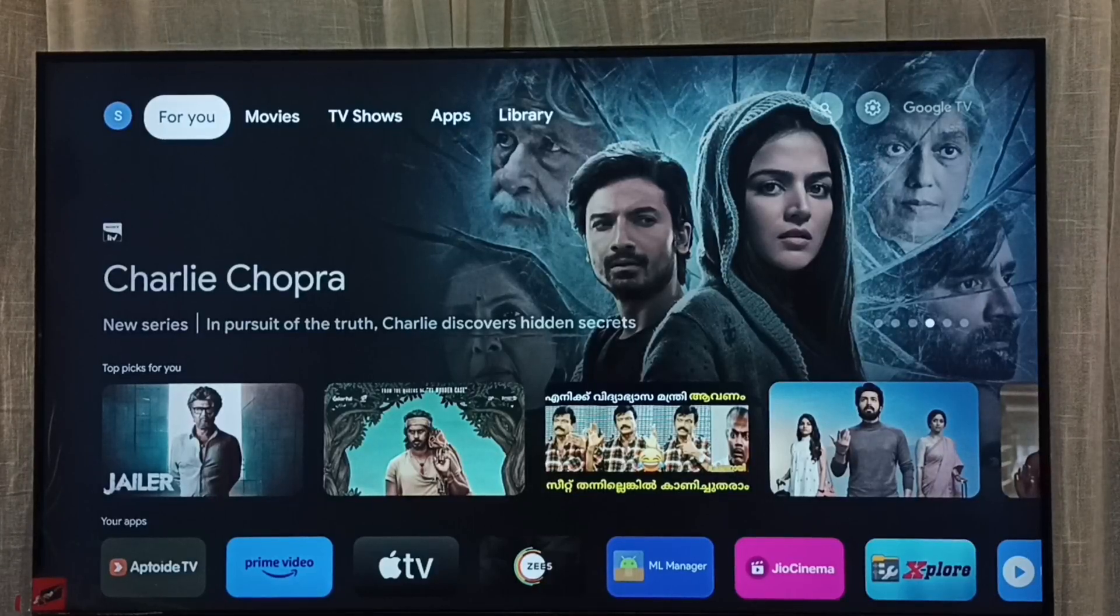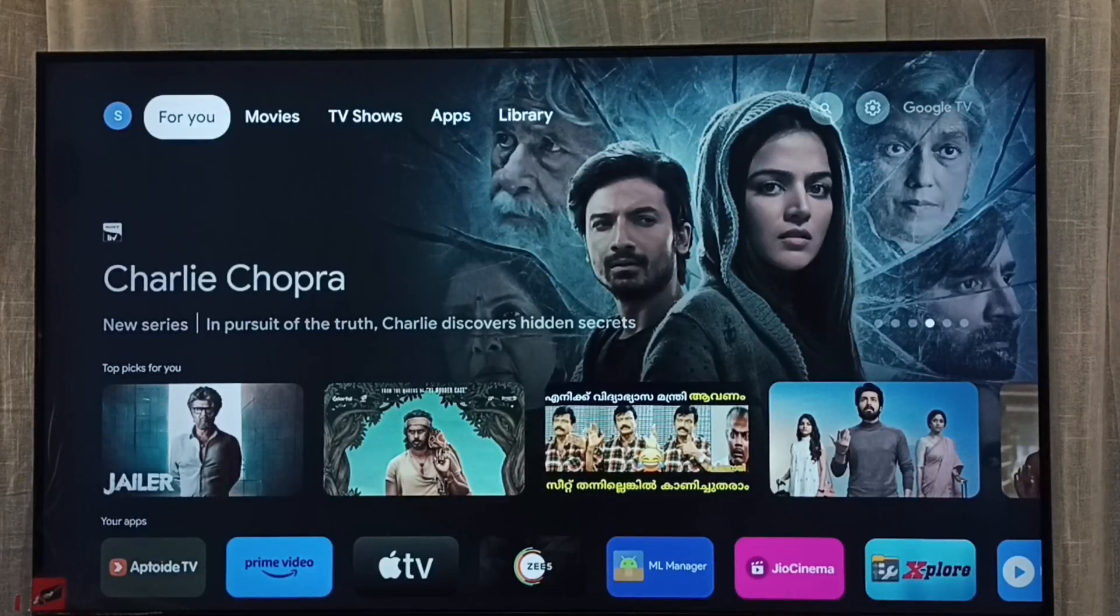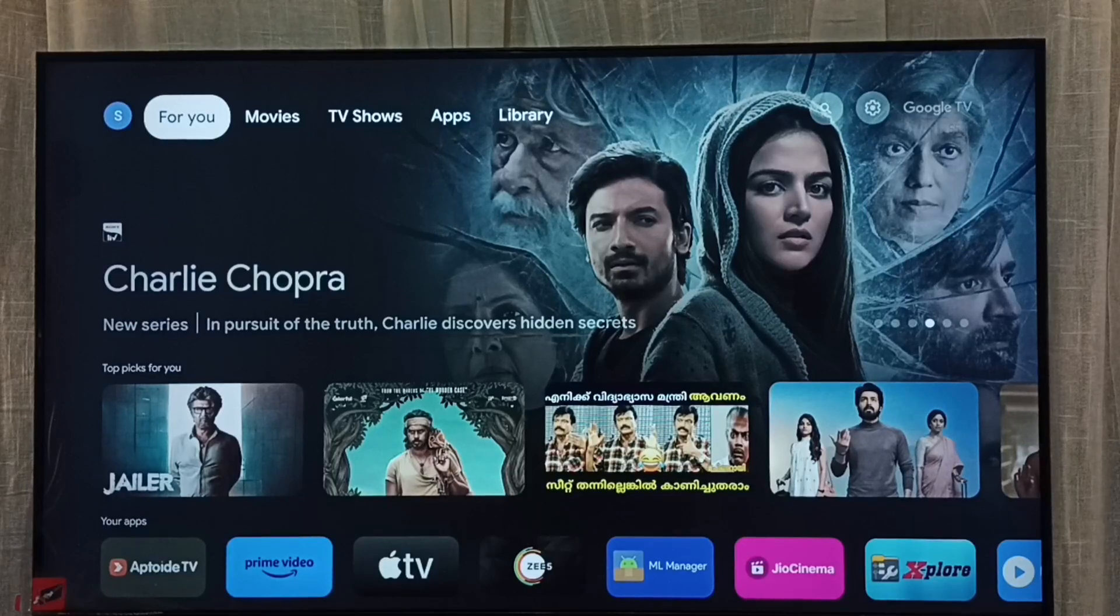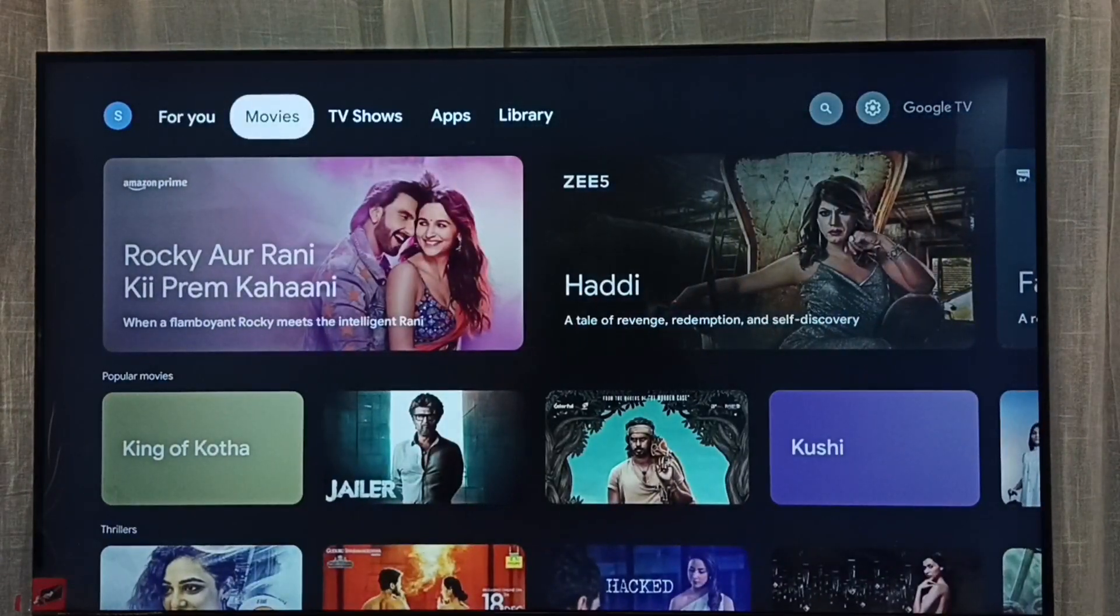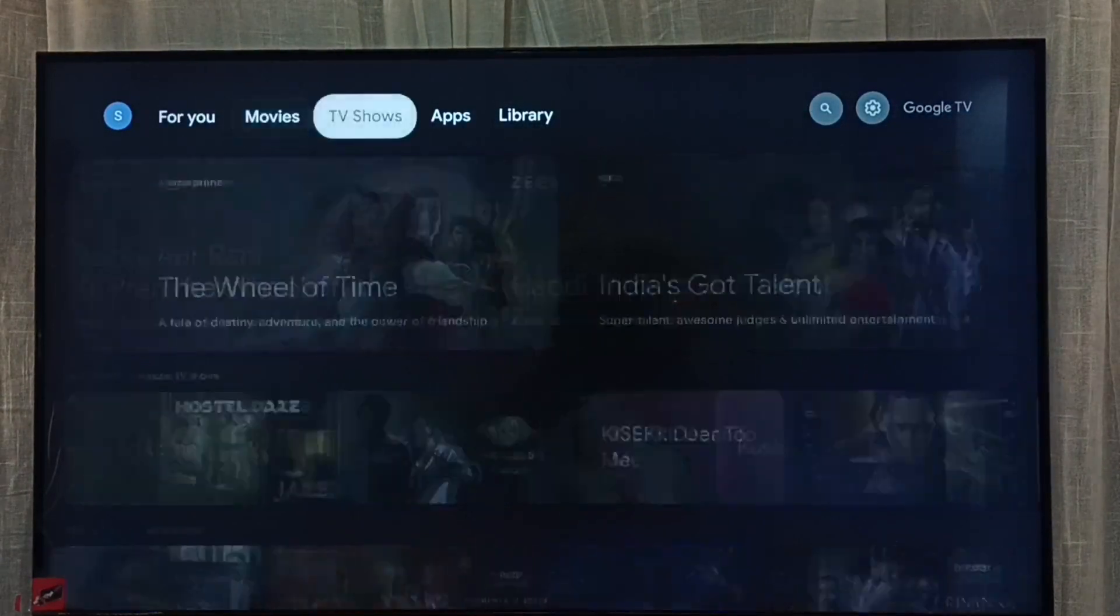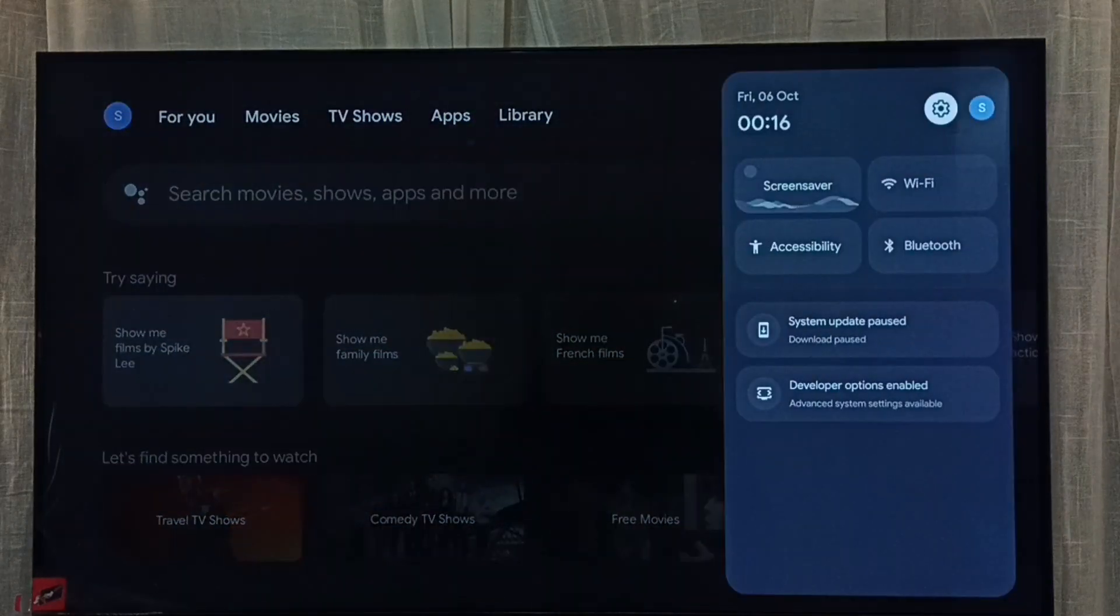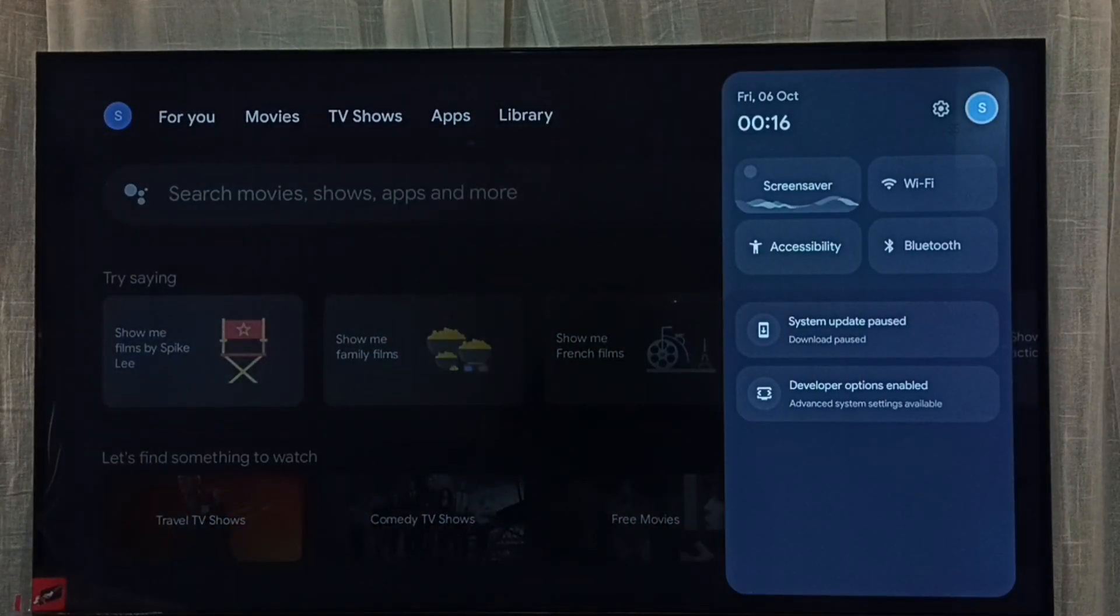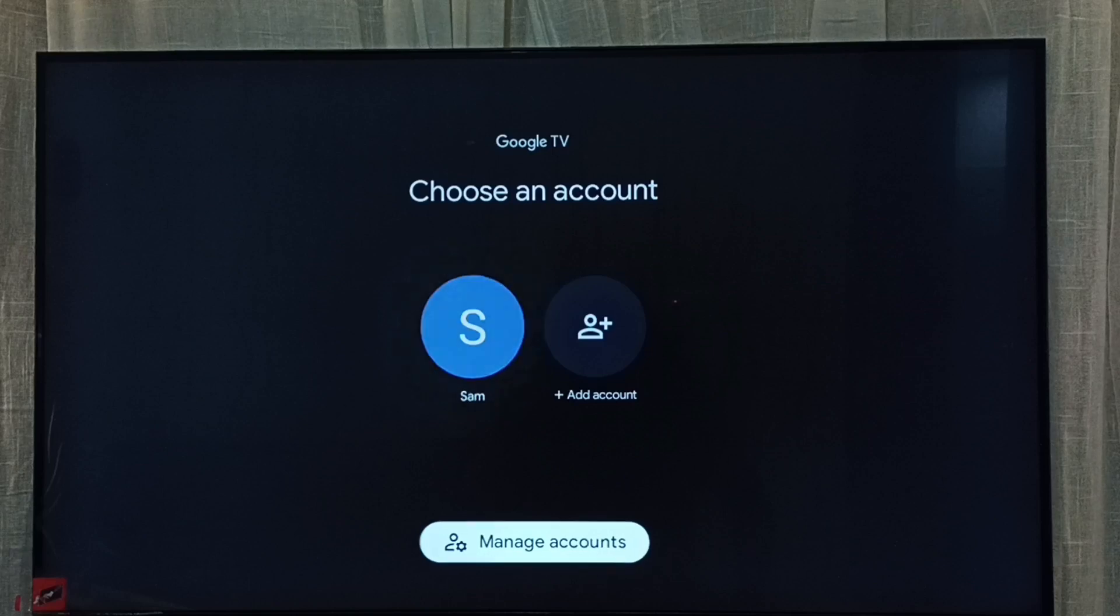Hi friends, this video shows how to remove Google TV account. First, go to accounts or profiles. Select the accounts icon from top right corner, then go to manage accounts.